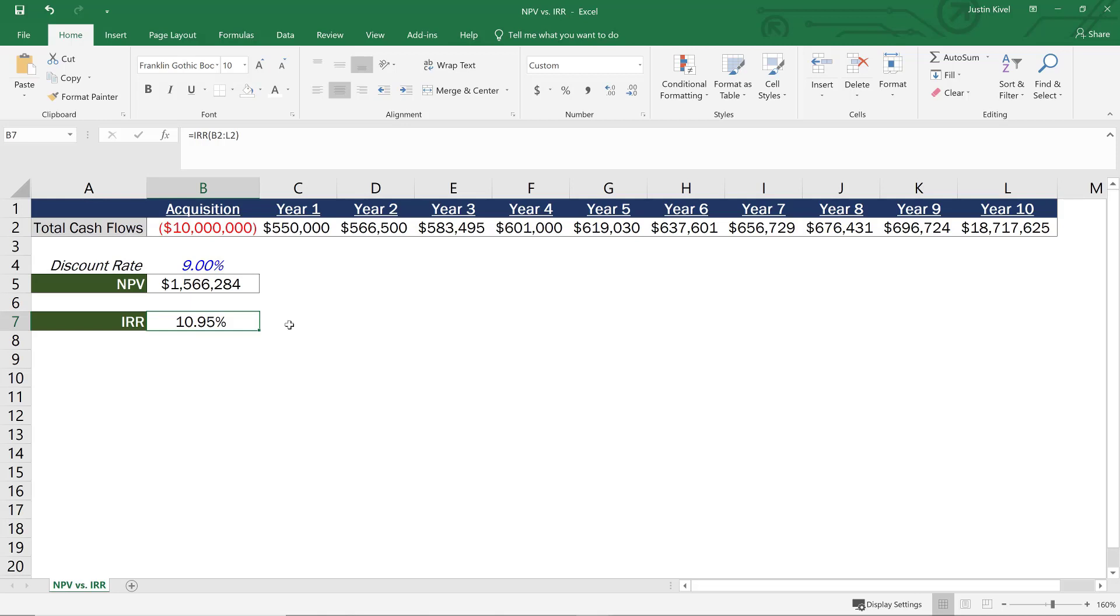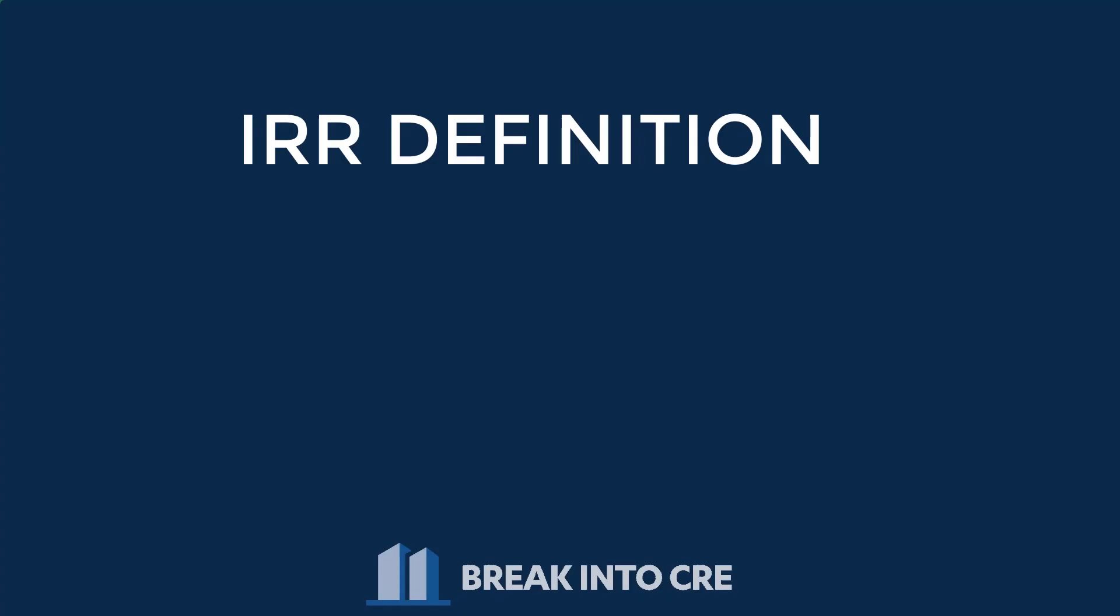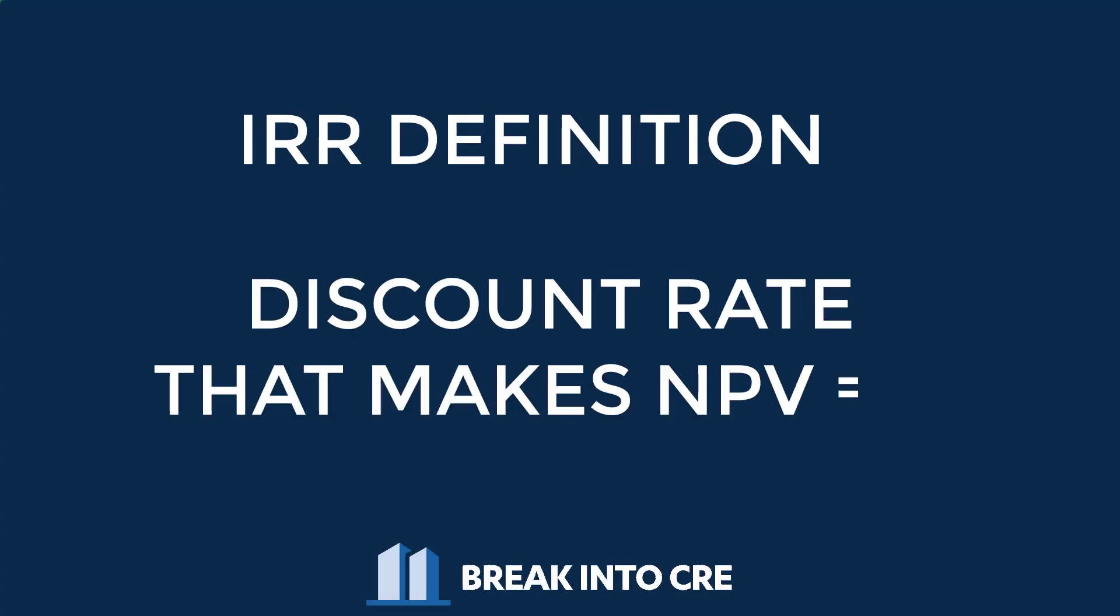So how do these two metrics work together? Well, as I mentioned, these are actually working off of the same formula. And if you look at the textbook definition of the internal rate of return, the internal rate of return or the IRR is the discount rate at which the net present value of all future cash flows is equal to zero.